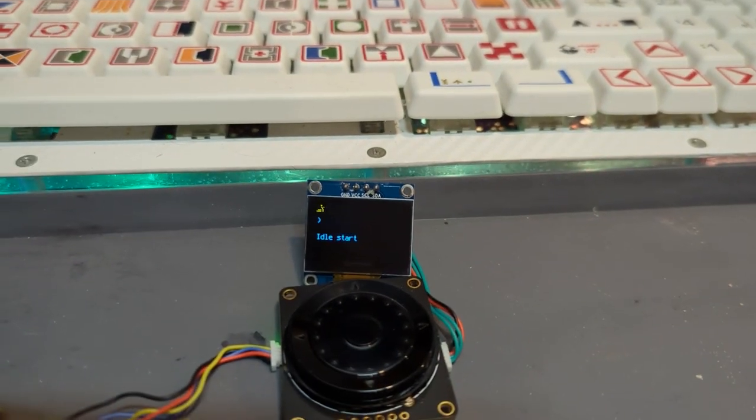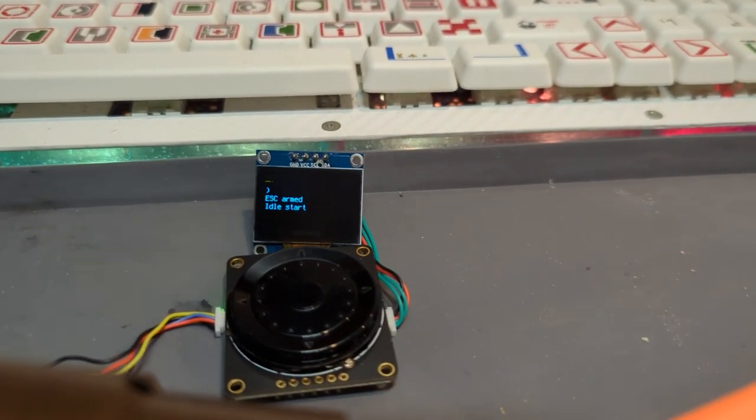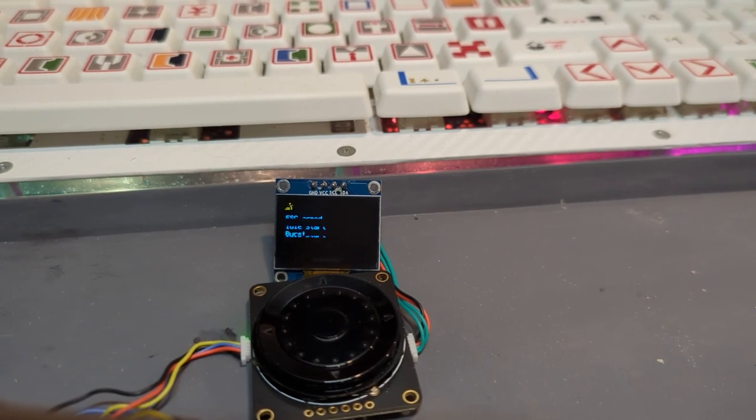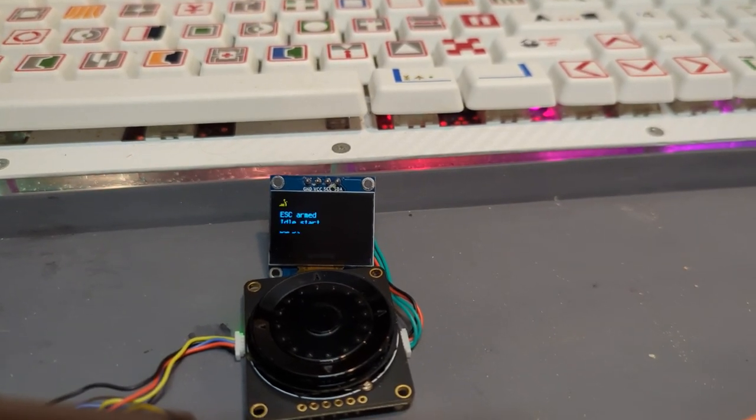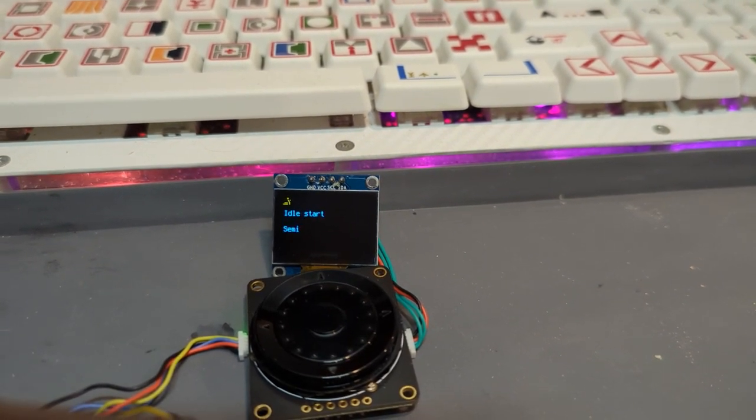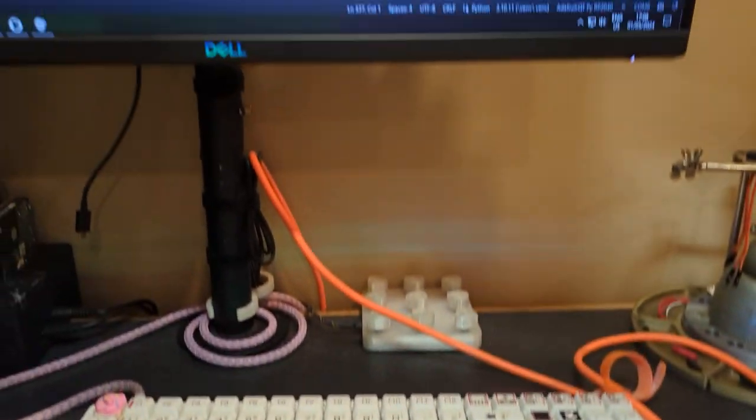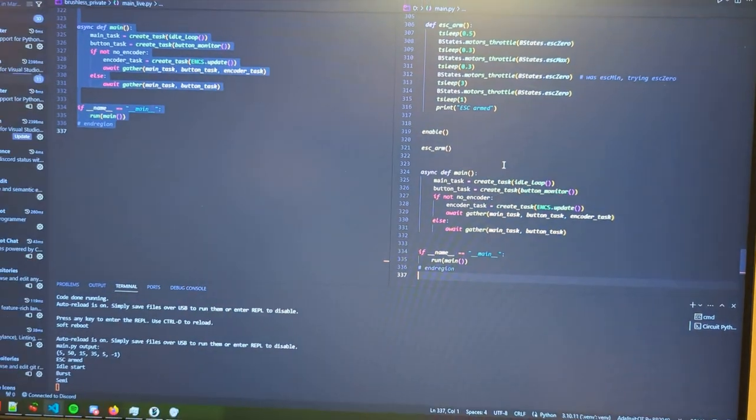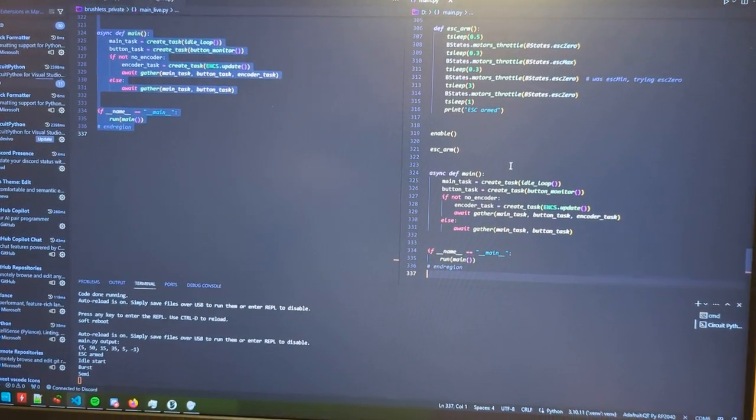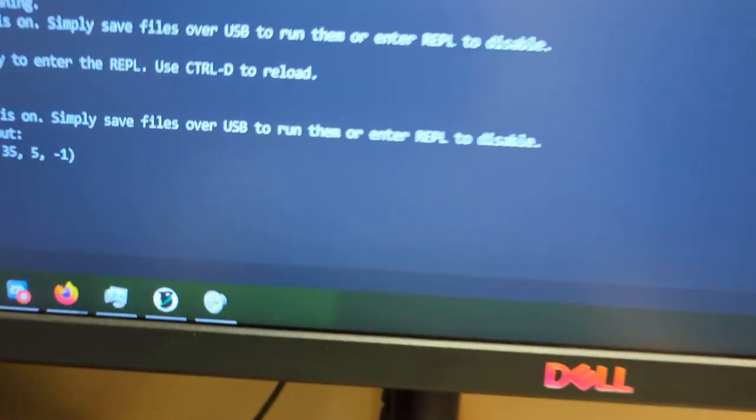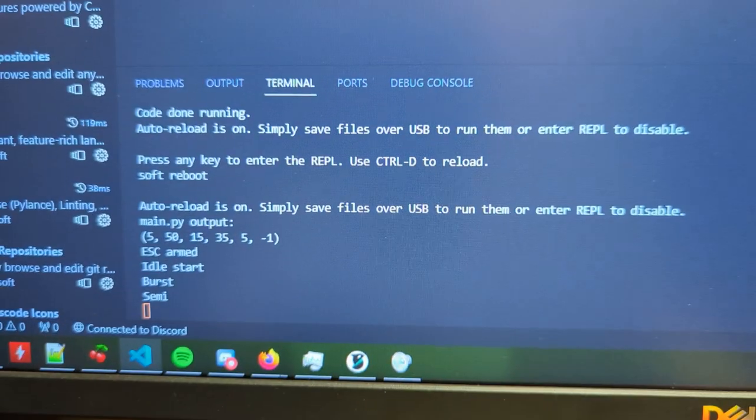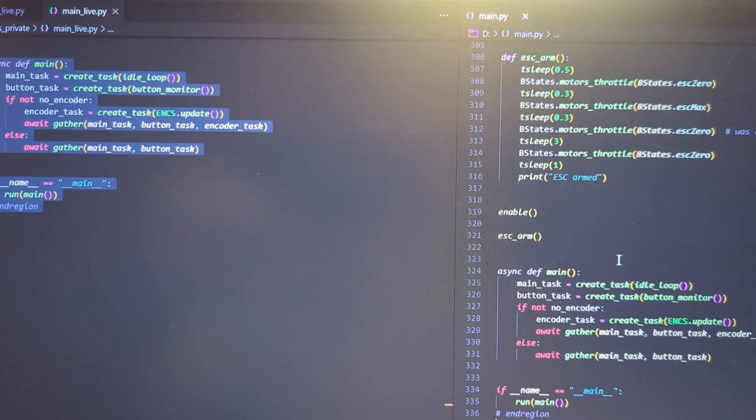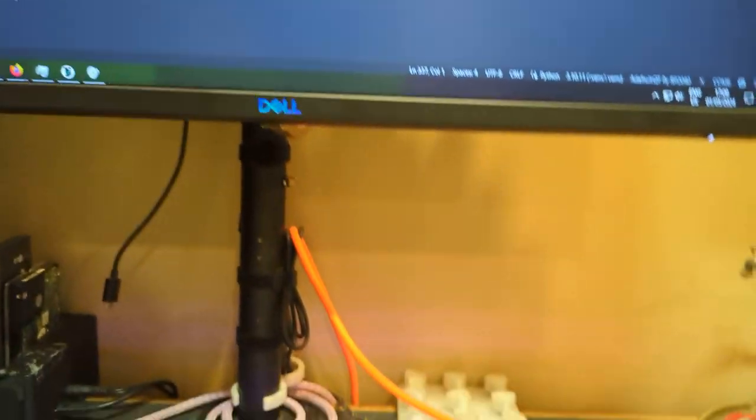You notice on my little screen down here, it also says the same thing. It gives me statuses, like, oh, I clicked the button, it's now in burst mode. Oh, it's now in semi. Yeah, that's what the process is here. I guess I can also show you, that showed up on my computer too. Yay. Python.